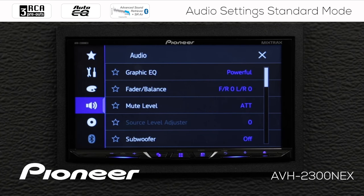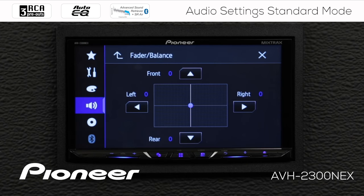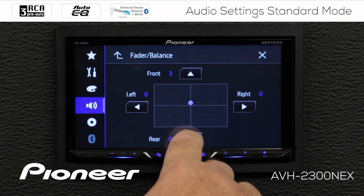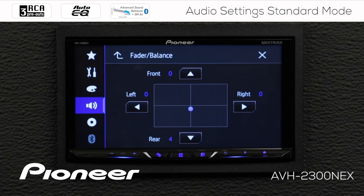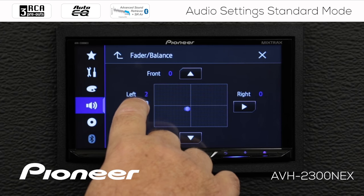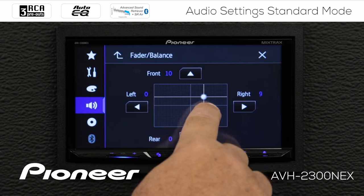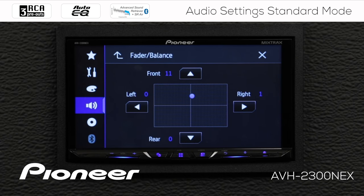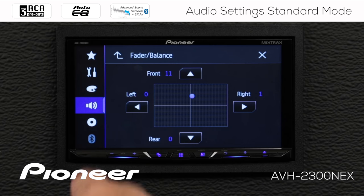We'll go back. Next up is our fader and balance control. We're in standard mode, so we get fade and balance control. Fade is front to rear, and we can use the buttons to go front to rear. Balance is right to left. We can also just touch the screen and drag this around wherever we want it to go. Once you've made your adjustments, we'll go back.